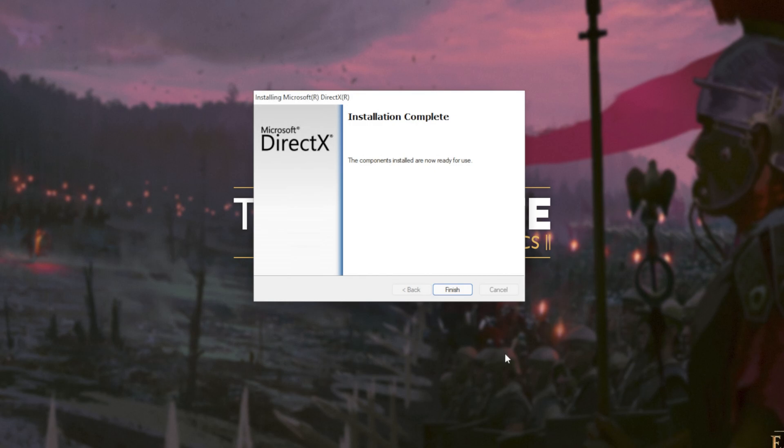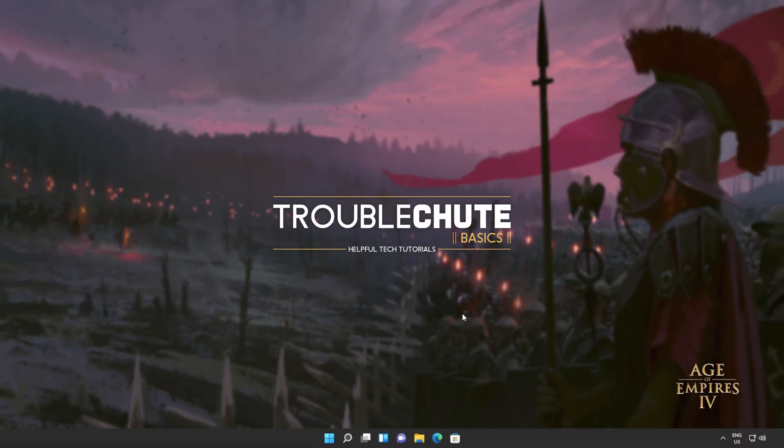Then it's done. All you need to do is click finish. At this point, you should be able to fire up games and programs that you were having issues with previously.